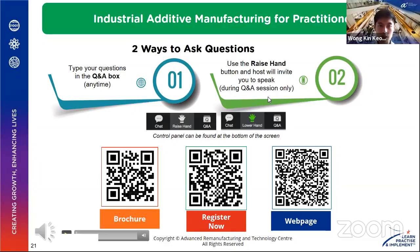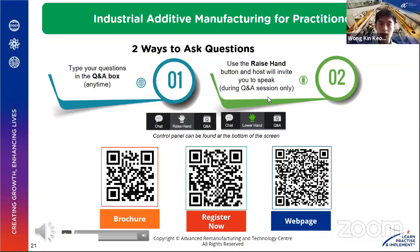We have a question from a participant: as a design engineer, do I benefit from this course? That's a very good question. To give a quick overview: yes, design engineers will definitely benefit because designing for AM can be very different from designing for normal machining or casting. I will open up for more details from our panelists.